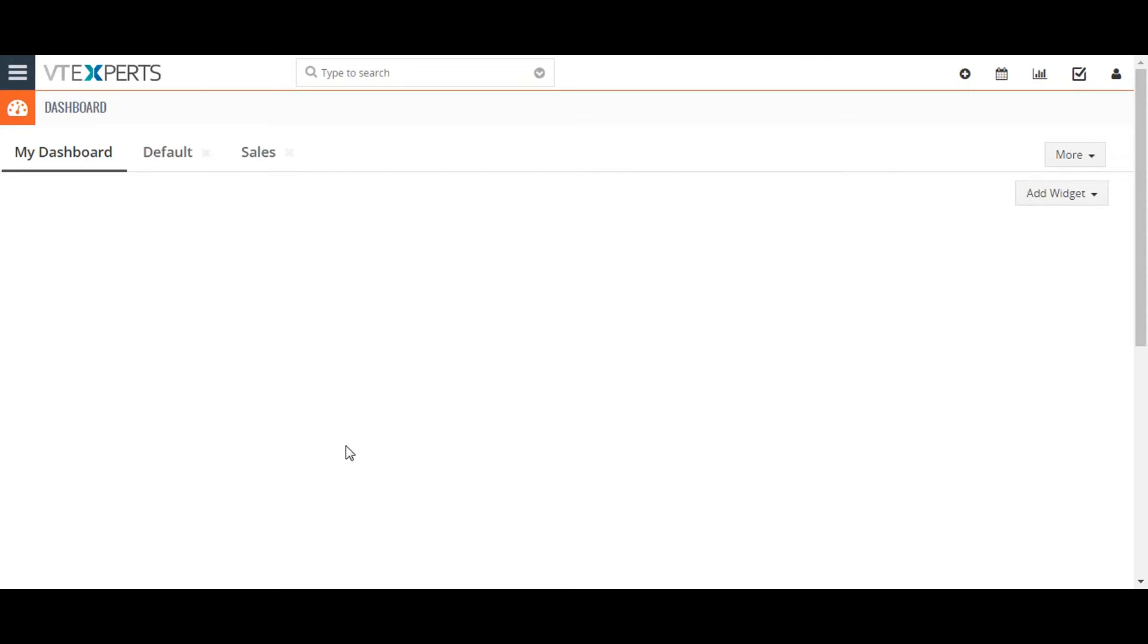Hi, today I'm going to show you how to configure lead mapping in vTiger 7. When you convert a lead in vTiger, the lead record is deleted and its associated data automatically flows to the appropriate fields in new contact and organization records.